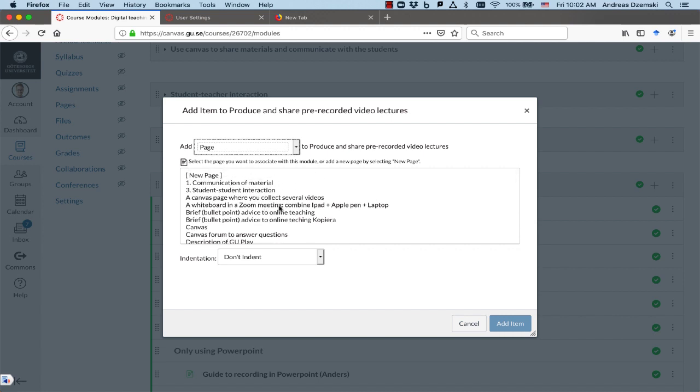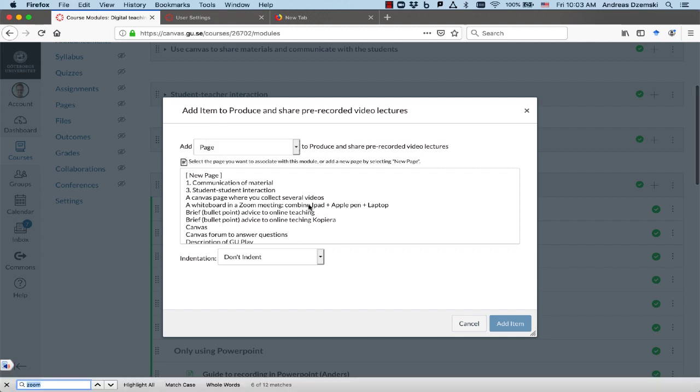Now I can scroll through this long list and try to find the page that I'm looking for, or I can use my web browser to search. So I press Command F on my Mac, or if you're in Windows, it's Control F to open the search.